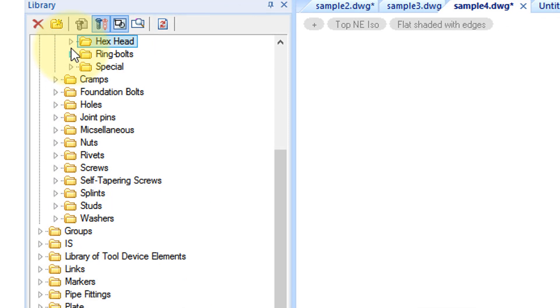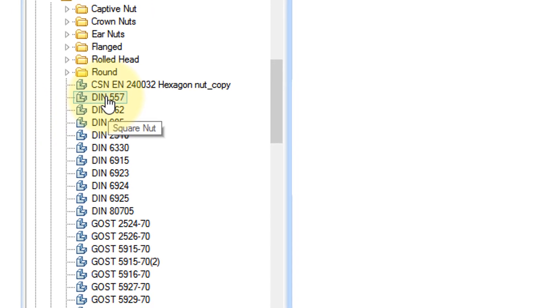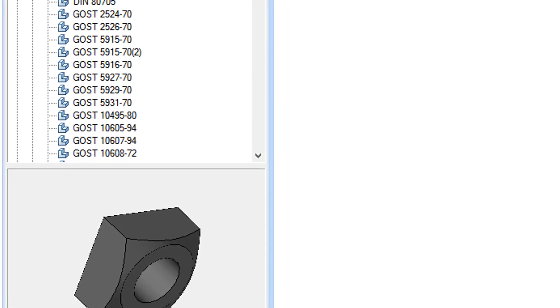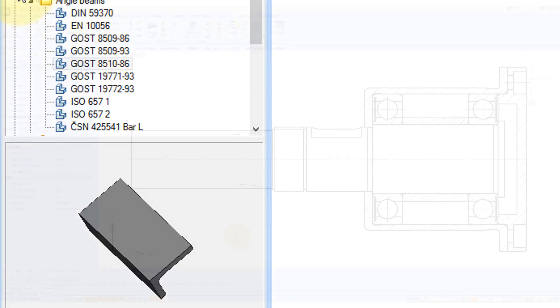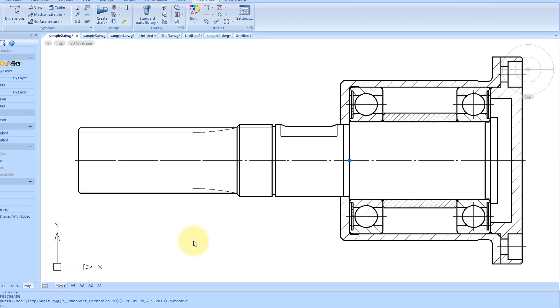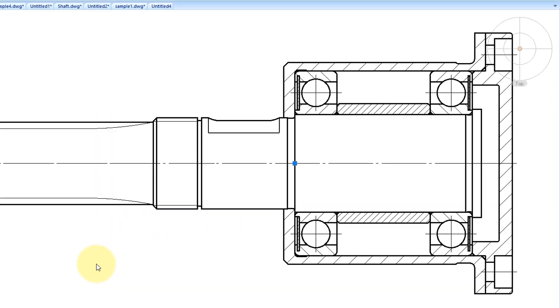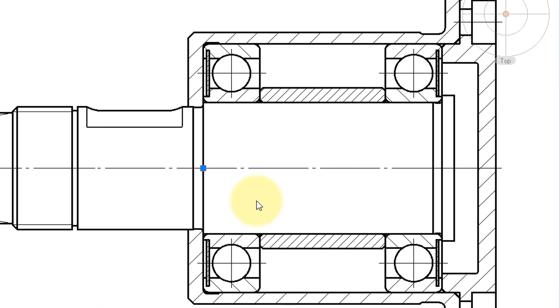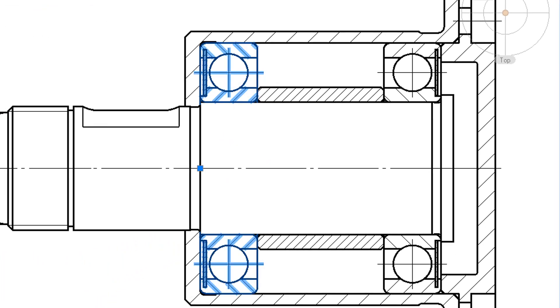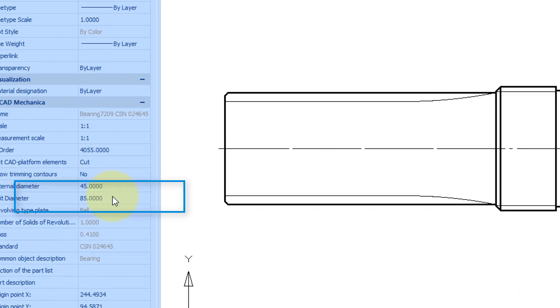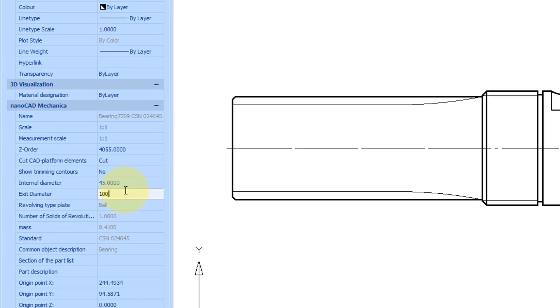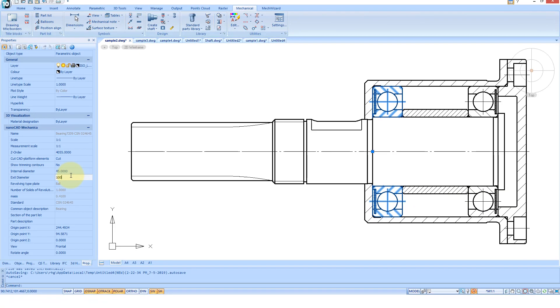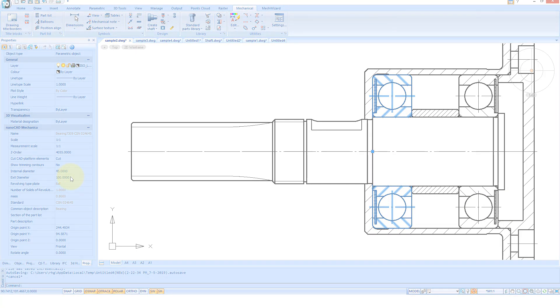In addition to the hexes, there's a variety of nuts and profiles of beams. Drawings made with Mechanica's parametric parts are indeed parametric. We select this bearing and then come into the properties to change this to 100mm. The entire assembly increases in size.